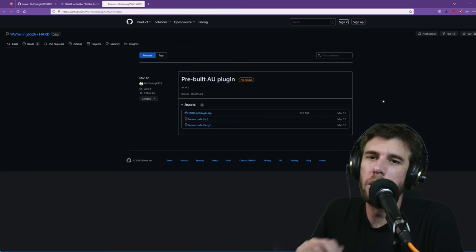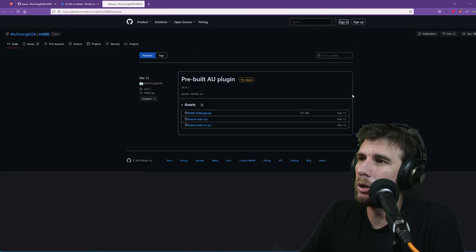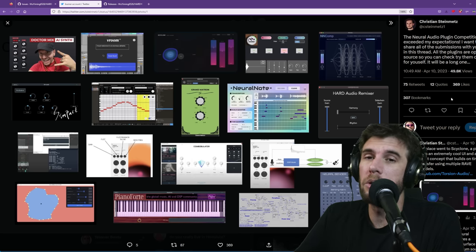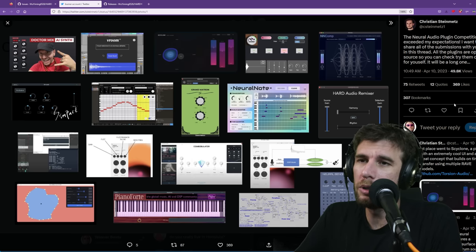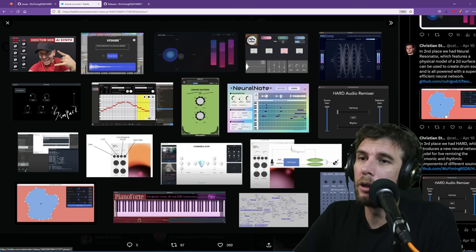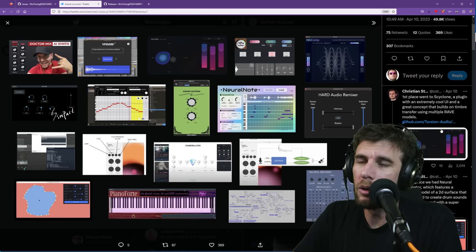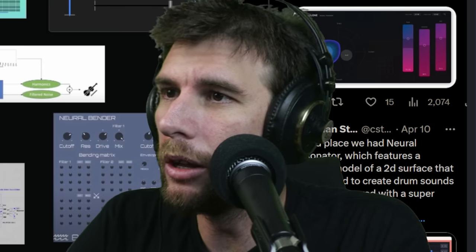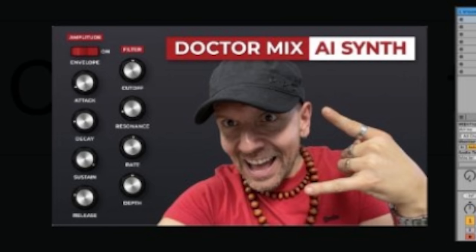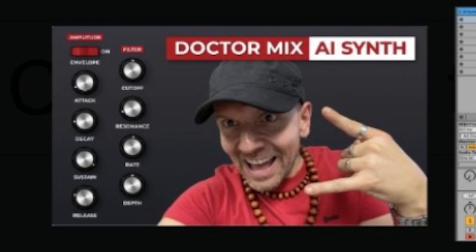Maybe in the future this could be incorporated into software such as Serato or Traktor. I'll link to this plugin in the description if you want to check it out. This is part of the Neural Audio Plugin Competition and, believe it or not, this only got third place — so if you want me to check out the other two plugins, let me know. Dr. Mix entered his plugin in here too, though I don't really think that should win — it's kind of like a joke entry.